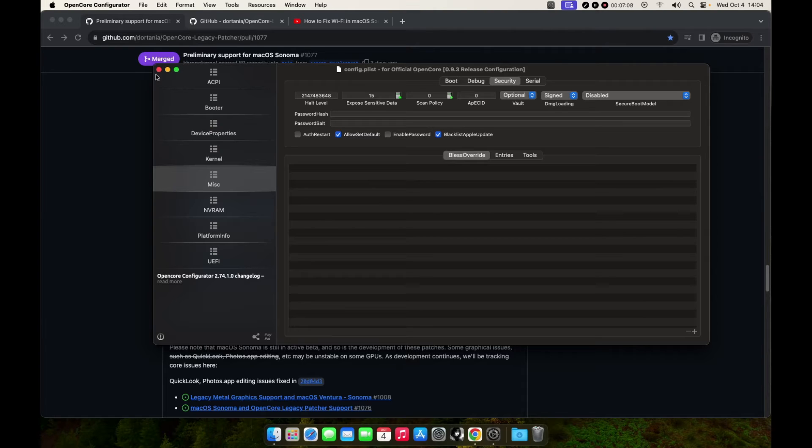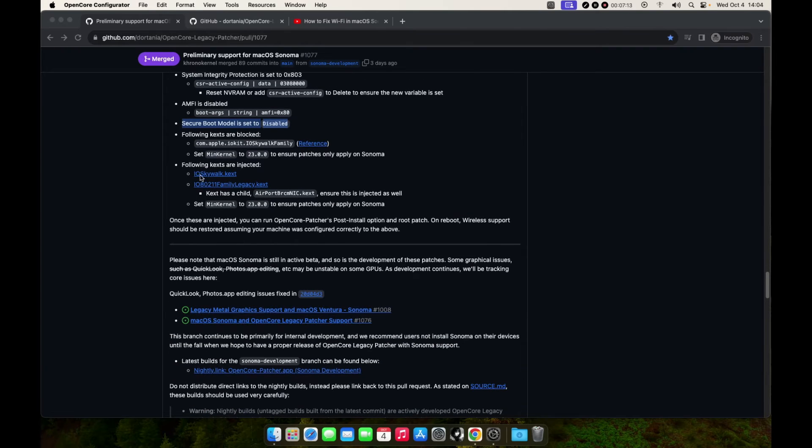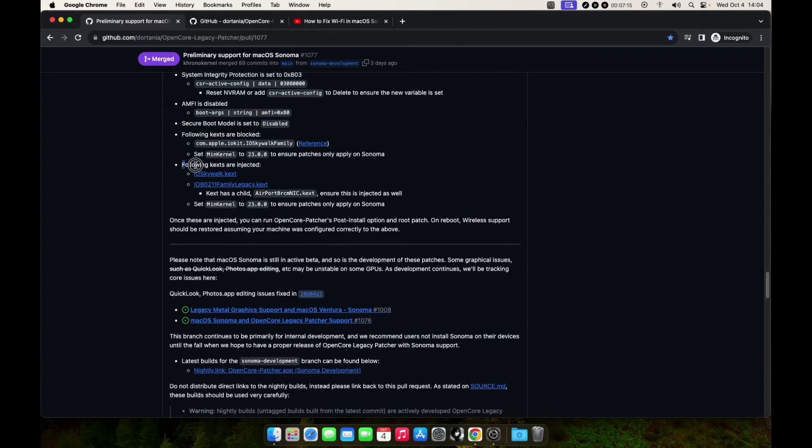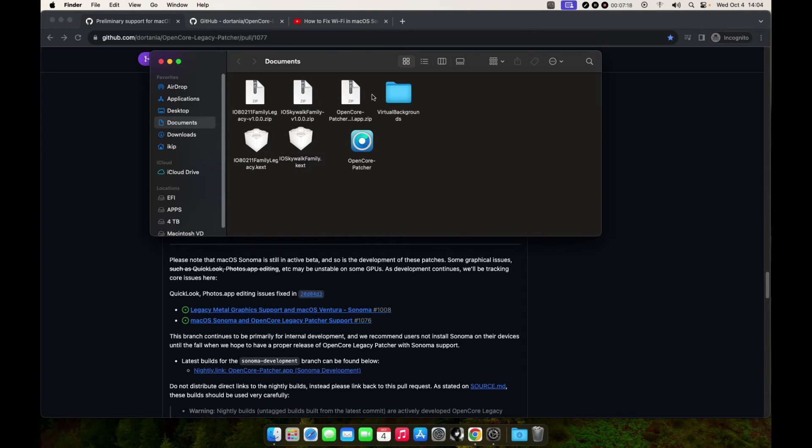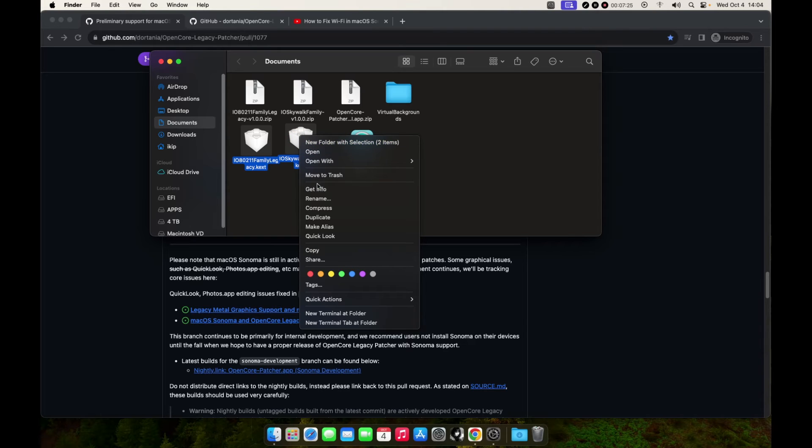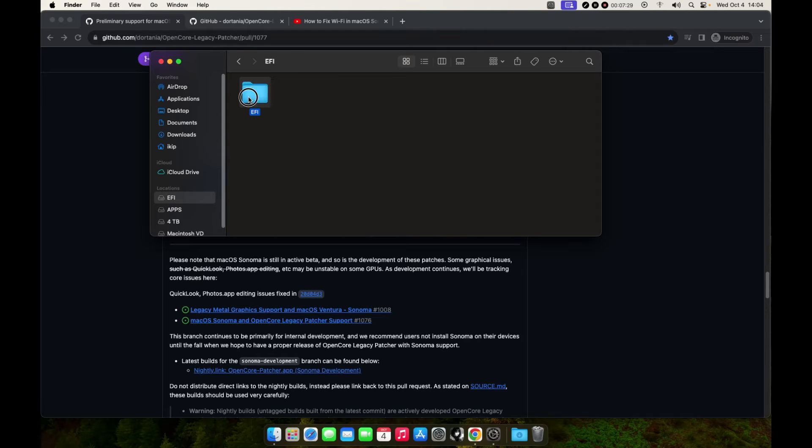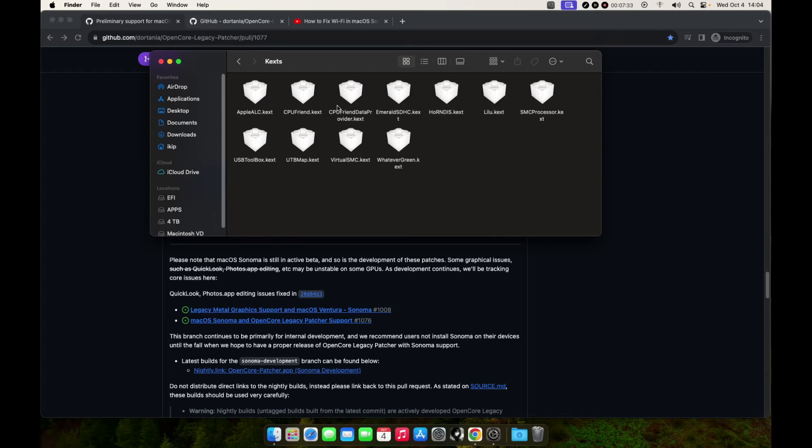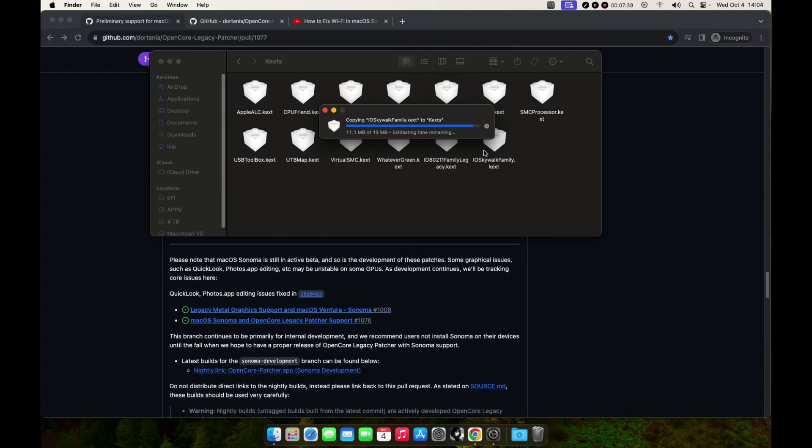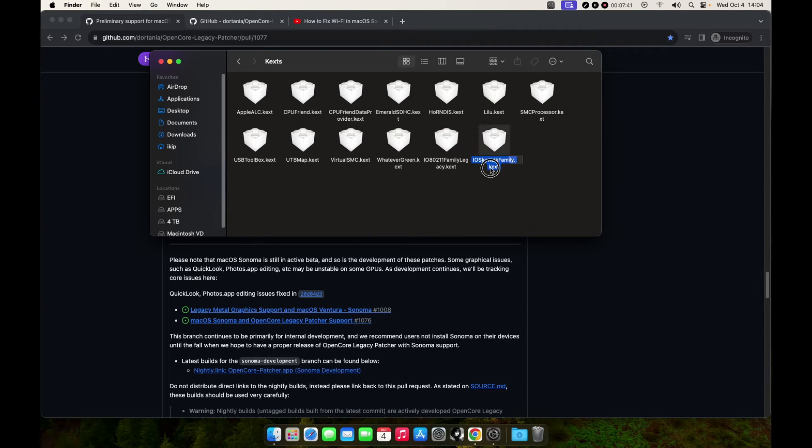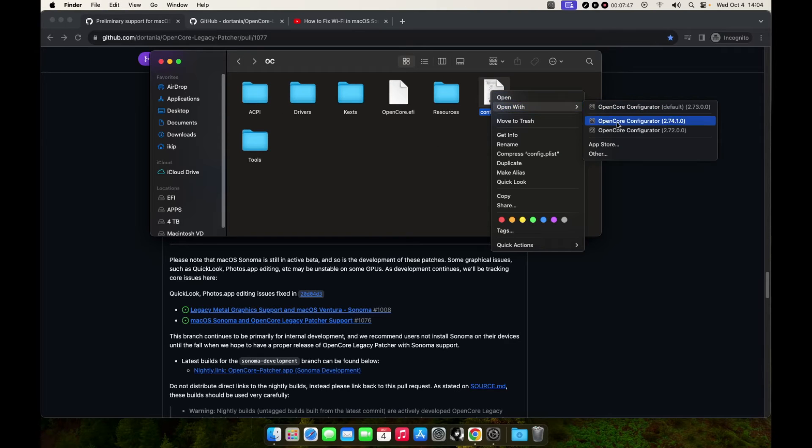Close it. The next step we need to inject these two kexts. These are the two kexts that we need to inject to our EFI. Copy it, open our EFI/OC/Kexts. You can see I don't have the kexts, so let me just paste it there.